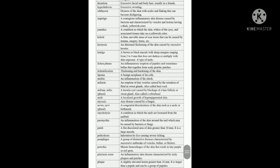Lipoma - the term ending with oma means tumor, so lipoma is a benign neoplasm of fat cells. Mole is a localized growth of hyperpigmented skin. Mycosis is fungal infection. Onycholysis is a condition where nail loosens from the nail bed. Paronychia is inflammation of the skin around the nail due to bacteria or fungi. Pediculosis is infestation by lice causing severe itching. Plaque is a slightly elevated lesion greater than 10mm, larger than a papule. Papule is a type of skin lesion and it can be a group of papules. Pruritus is also called itching.